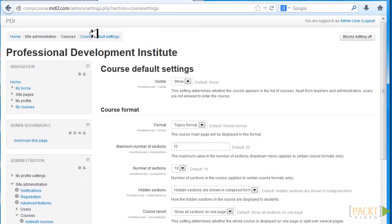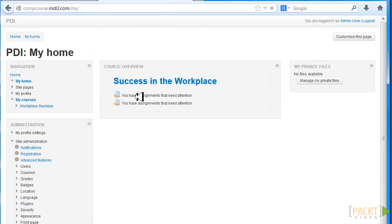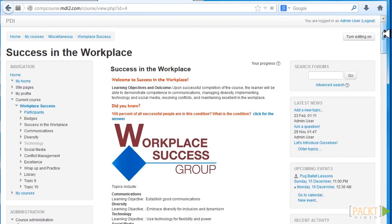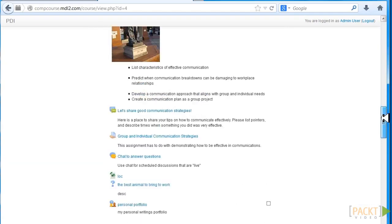So now that we've created the custom global setting, let's go back to our course and let's go to Success in the Workplace. Now we've added additional topics.